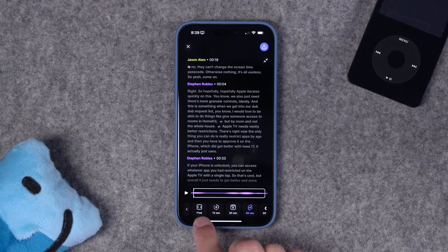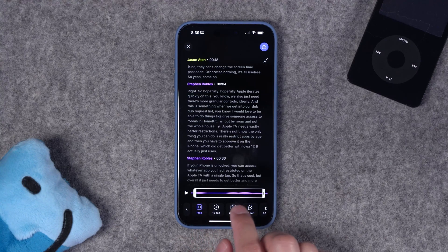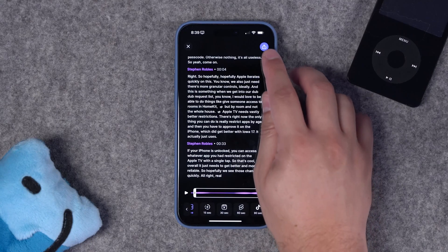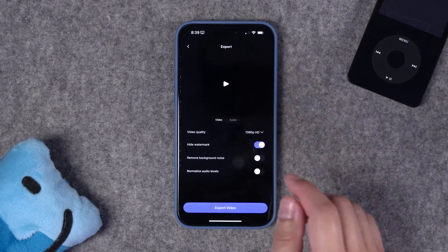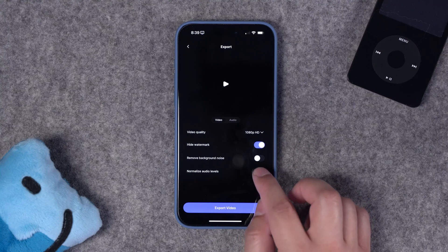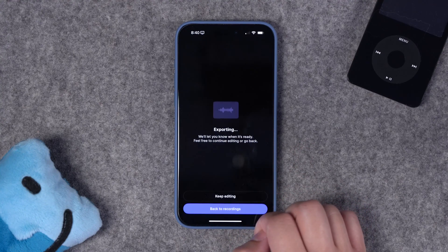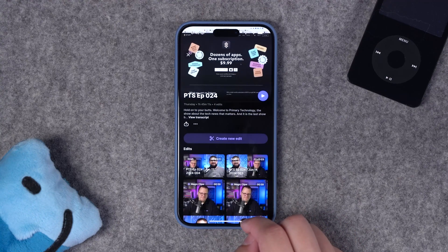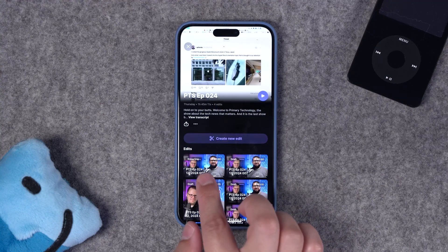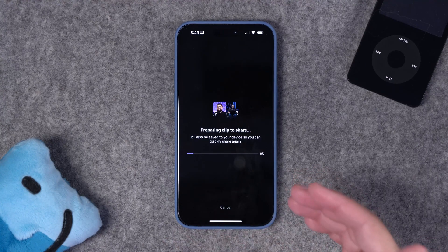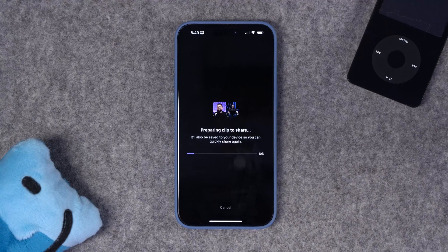If I want to adjust it a little more manually, I can go back to the Free Trim tool and drag those in and out points exactly where I want. Then when you're ready to save this clip to your phone, just tap the share button in the top right corner, choose your video quality, remove background noise or normalize audio, and then export video. Depending on how long the clip is, it'll take a few seconds to export, but you can go back to your recordings and you'll see the clip we just exported right here. Once it's done exporting, you can save that video file directly to your device and share it on whatever social media platform you'd like.